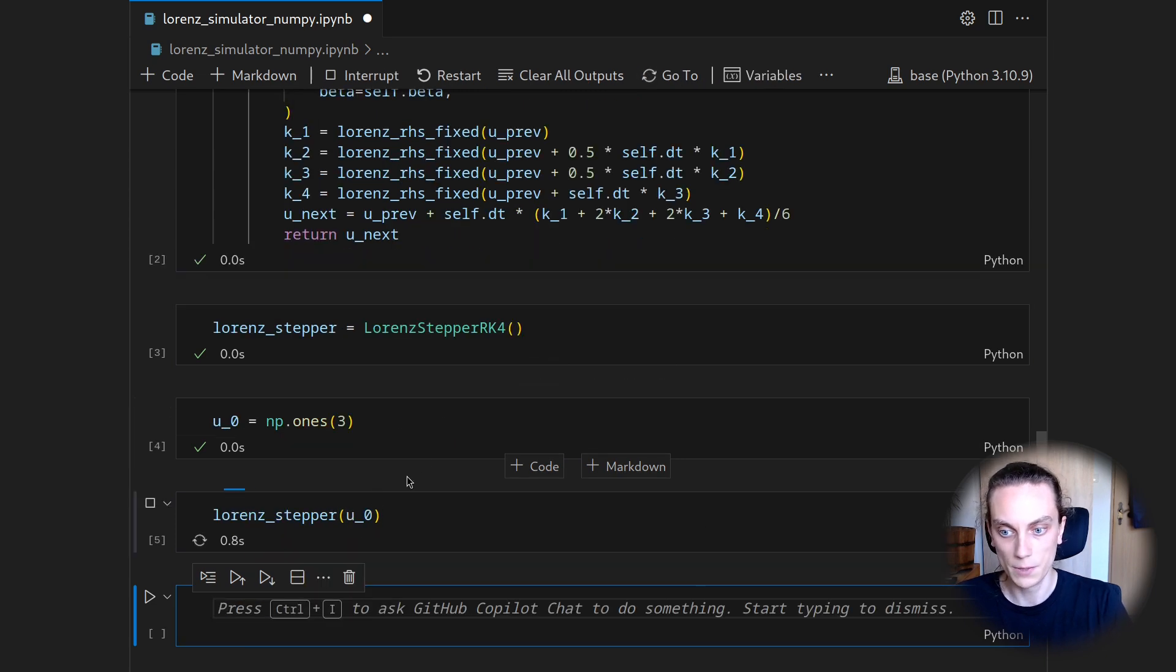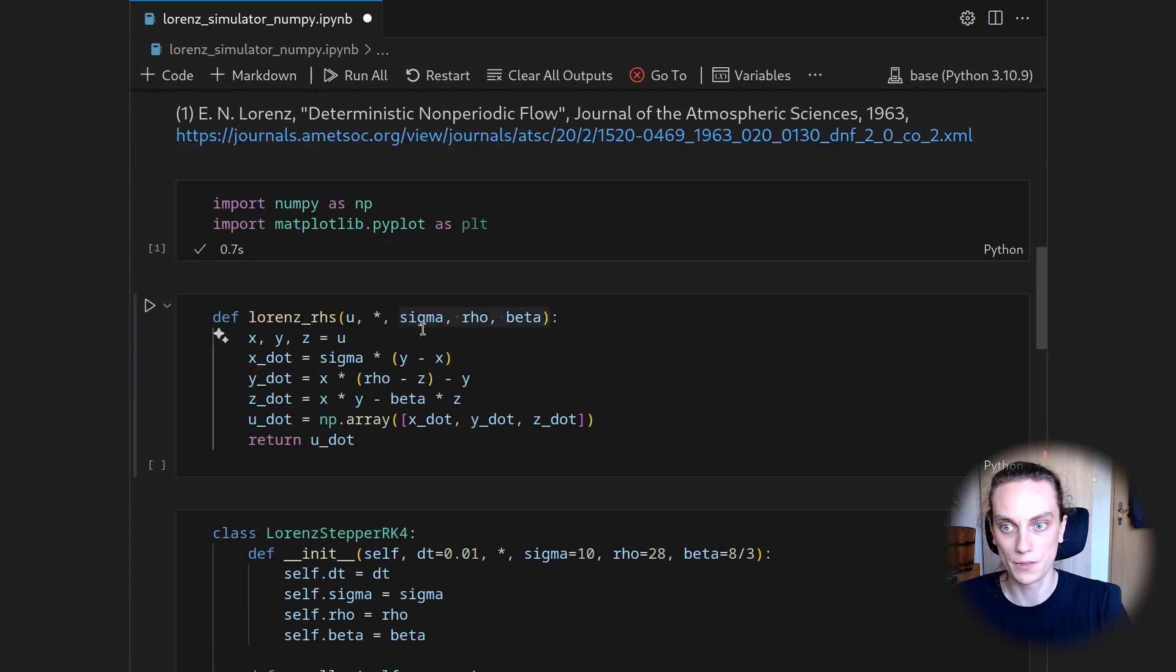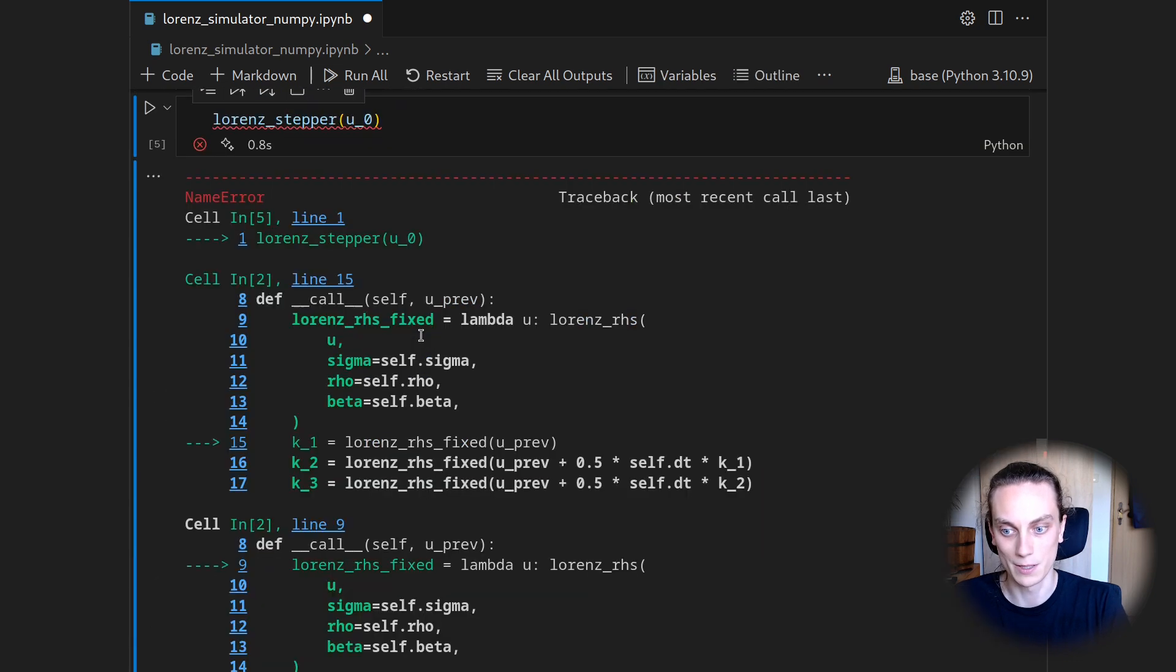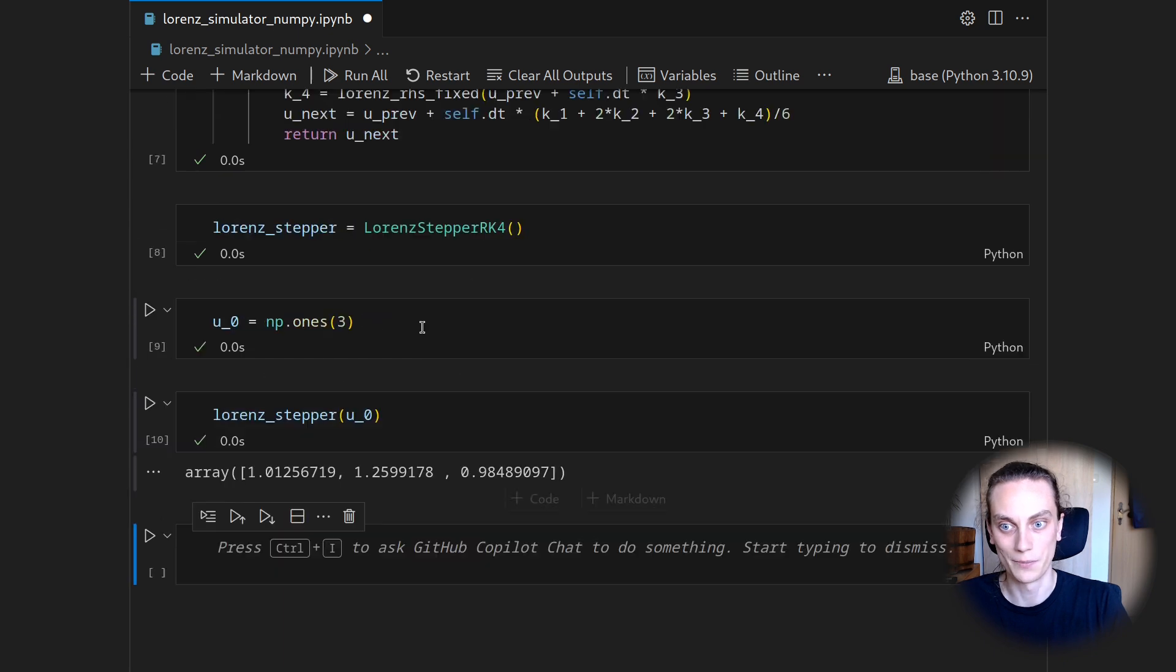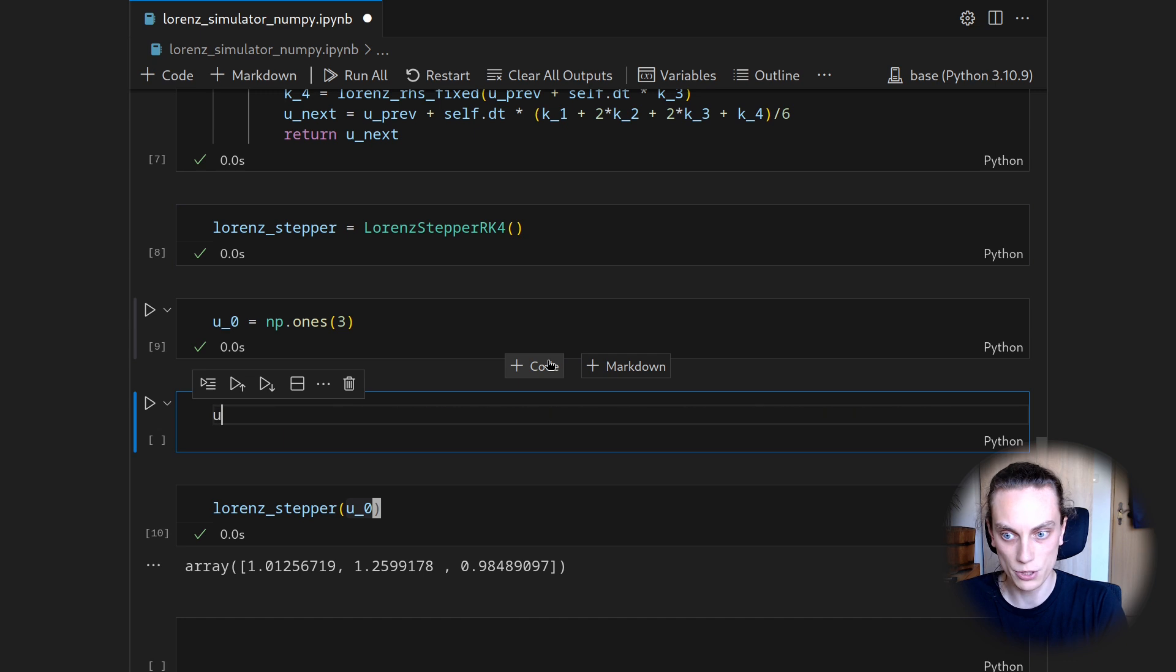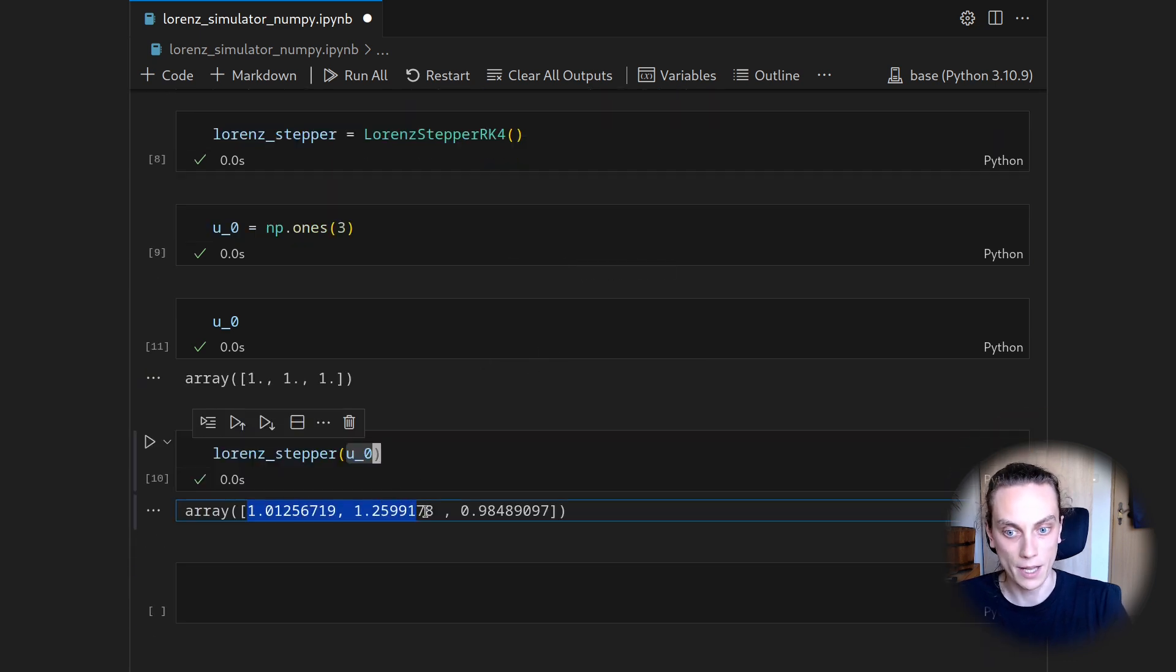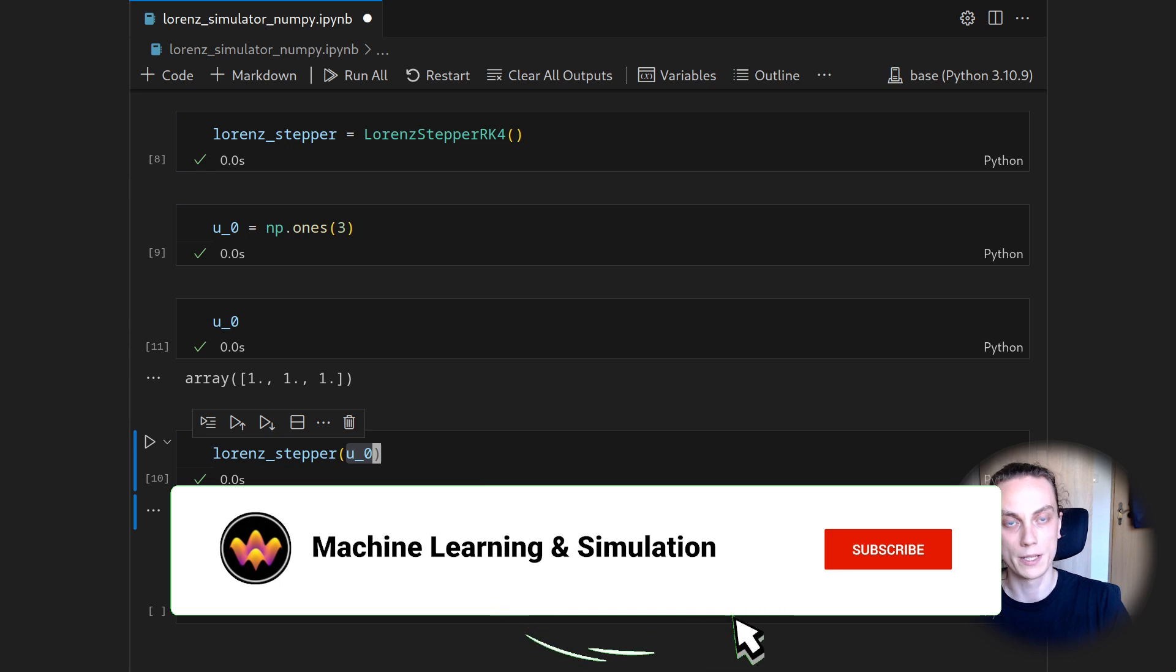Then we are able to unroll our trajectory. So if we now apply the Lorenz stepper to u0, we will get another vector. So this is basically the next state in the trajectory of states for the Lorenz integration.